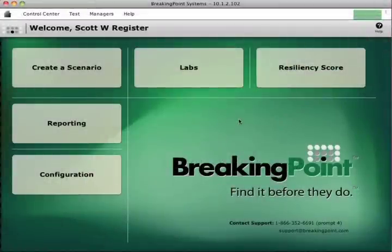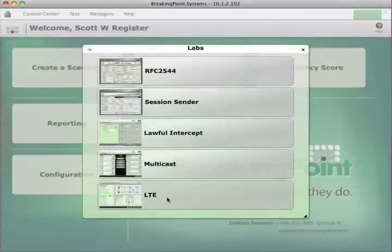Hi there. My name is Scott Register. I'm director of product management here at Breaking Point Systems. And today I am going to introduce you to our new LTE lab.